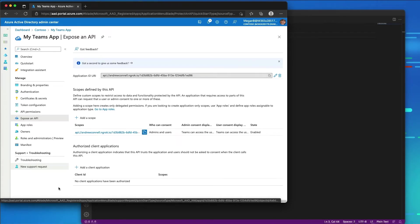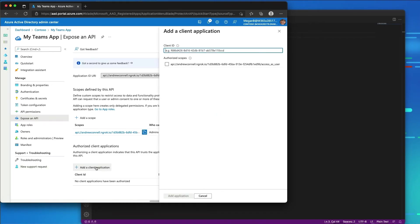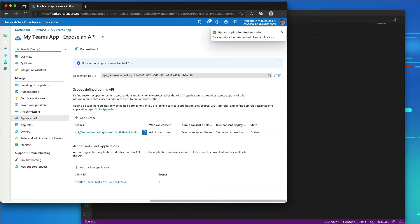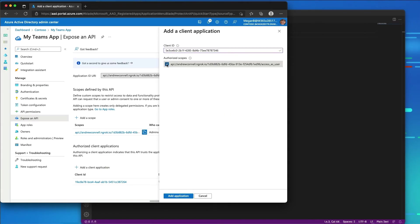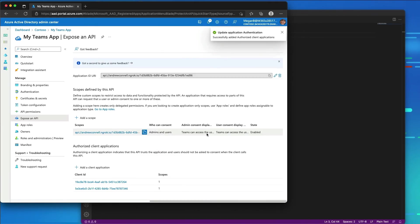The last step is to pre-authorize Microsoft Teams clients that the app's API is going to trust. This means users won't be asked to consent to the access_as_user scope exposed by my API. I'll add a client application and paste in two GUIDs: the first is for Microsoft Teams mobile and desktop clients, the second is for the Microsoft Teams web client — both obtained from the Microsoft Teams developer documentation. I'll check the scope and add both applications.